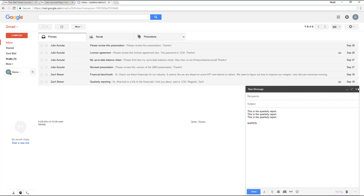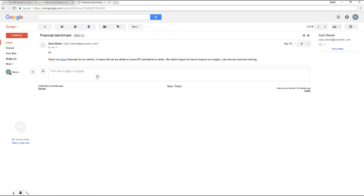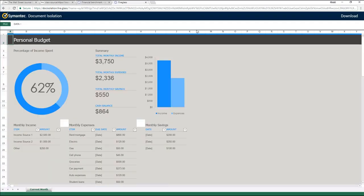Next, we'll see how Web Isolation enables safe access to documents such as PDFs and Microsoft Office files. Instead of downloading documents to the endpoint and opening them in applications such as Excel or Adobe Reader, which could have vulnerabilities, Web Isolation renders documents remotely to enable safe viewing through the browser. When we click on a document link in an email to open an Excel file, it opens remotely in the Semantic Web Isolation environment instead of being downloaded.